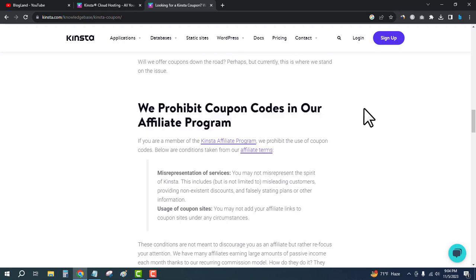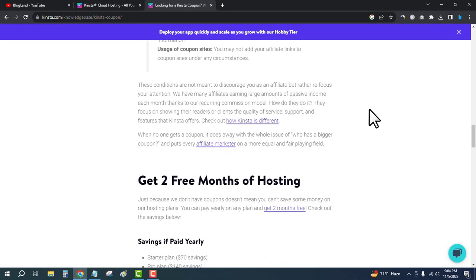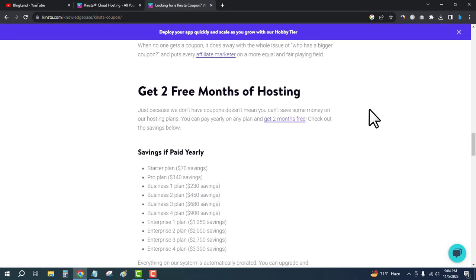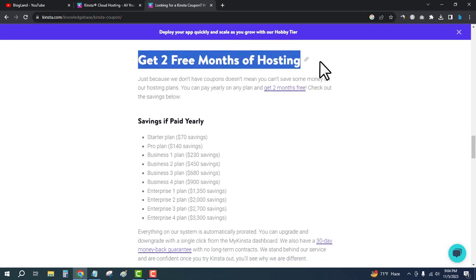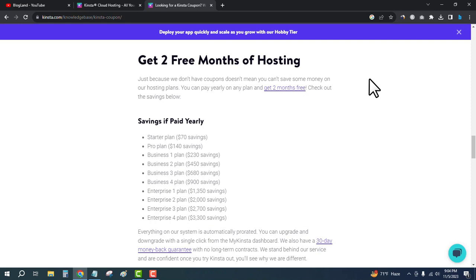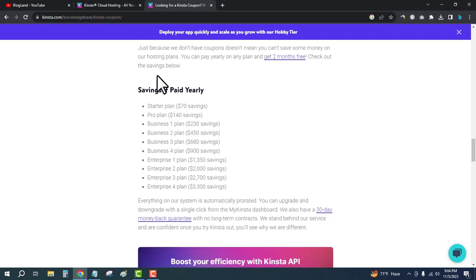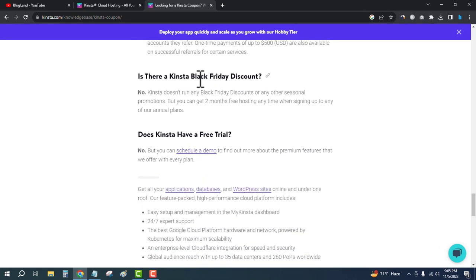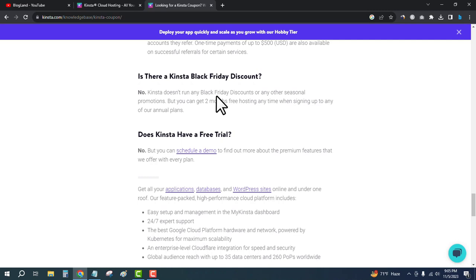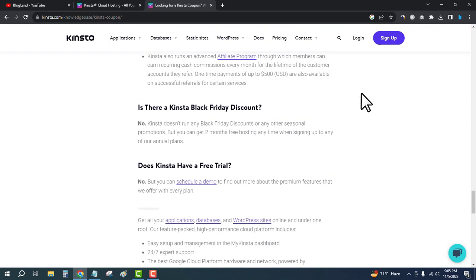That means Kinsta doesn't provide any coupon codes or promo codes, but you will get two months of free hosting in an official way. You can see the individual plans and how much discount you'll get. Is there a Kinsta Black Friday sale discount? No, exactly no. Officially, Kinsta says there are no Black Friday sale discounts in 2023, but you will get two months of free hosting if you follow this video.